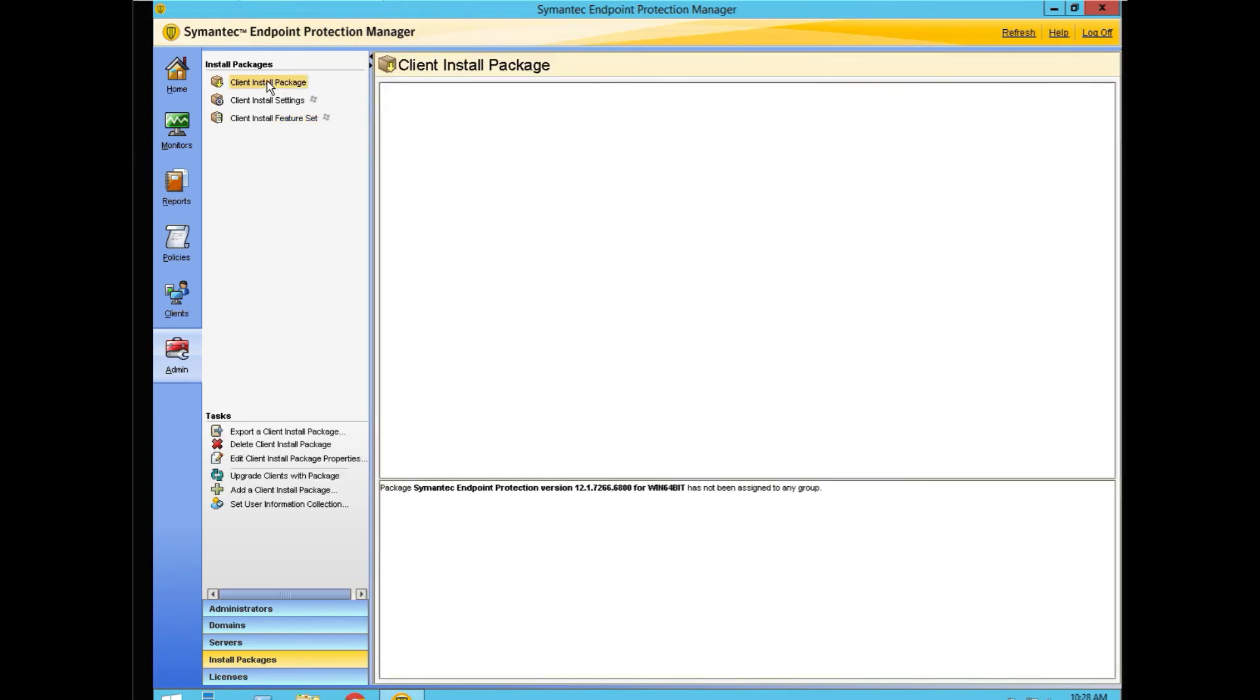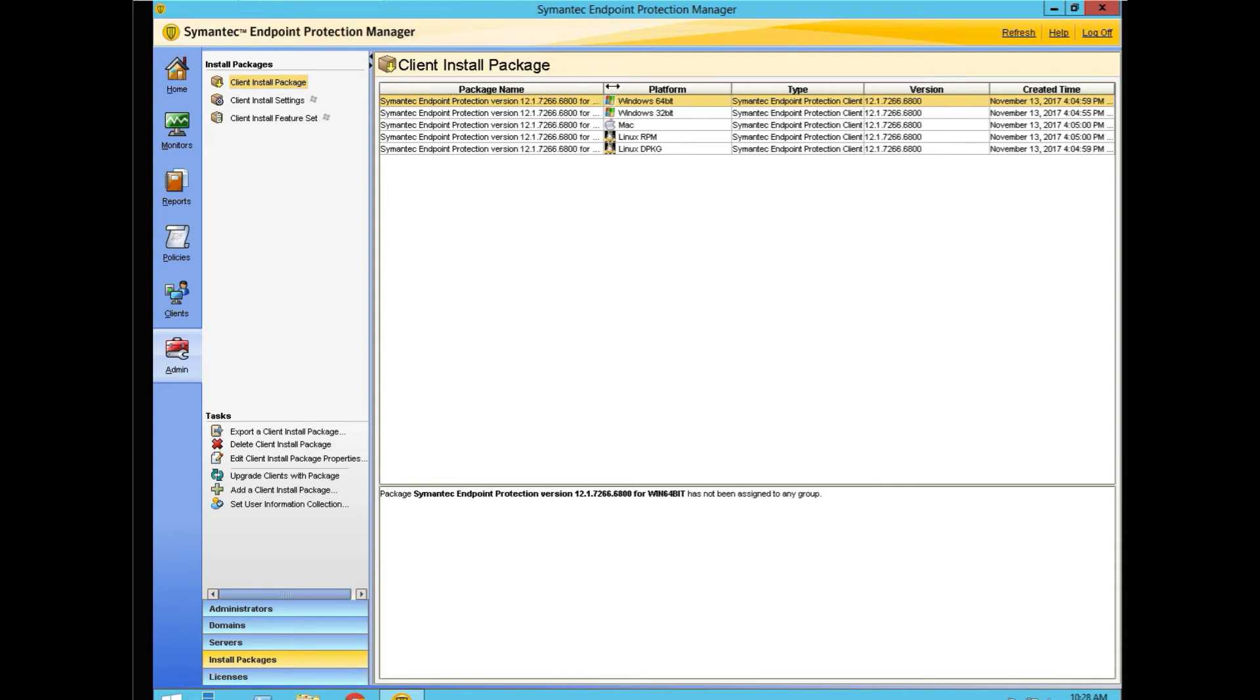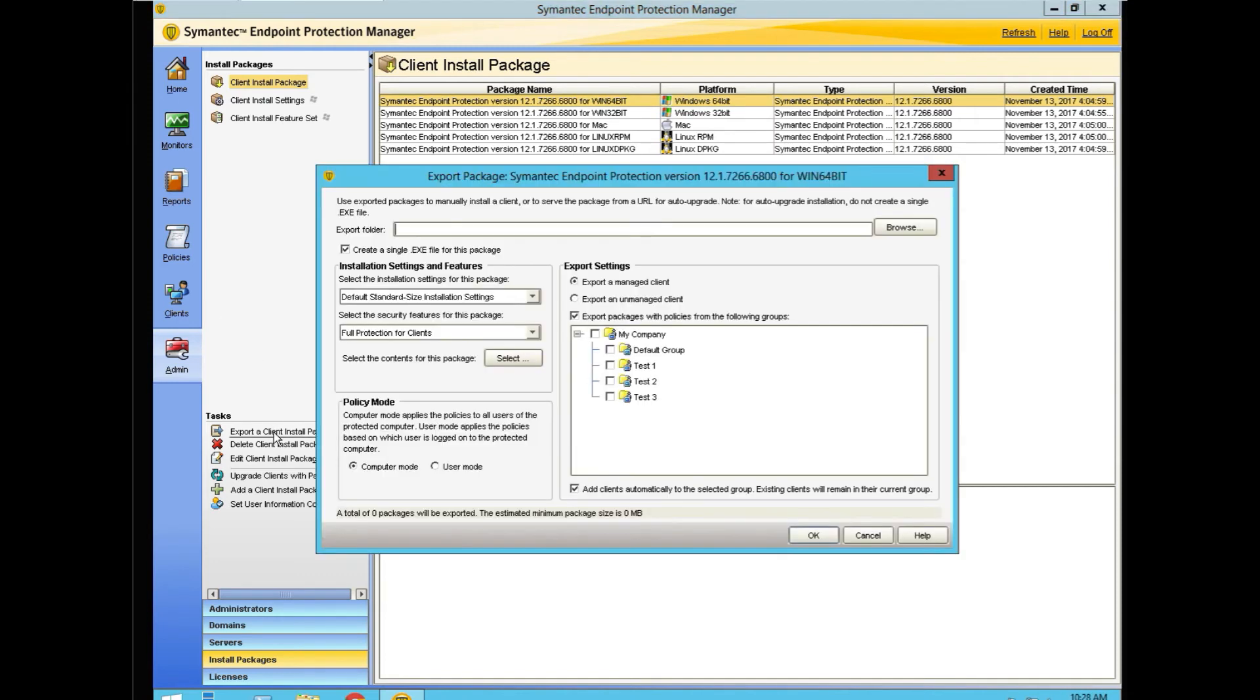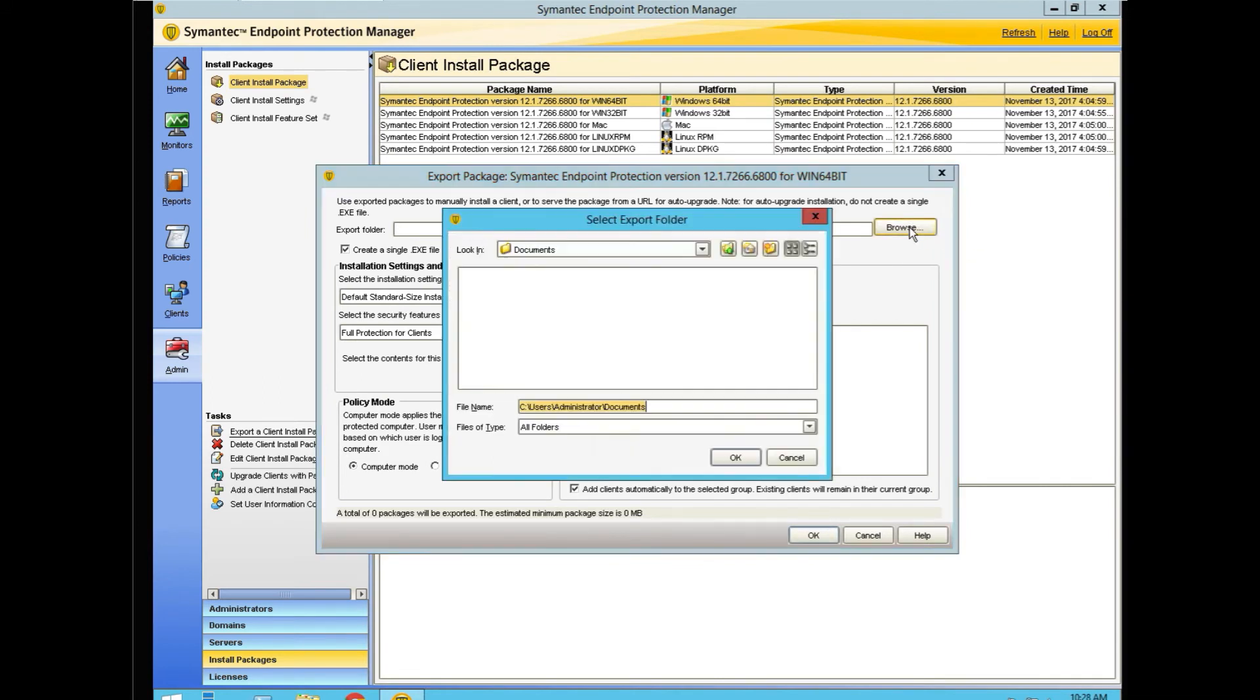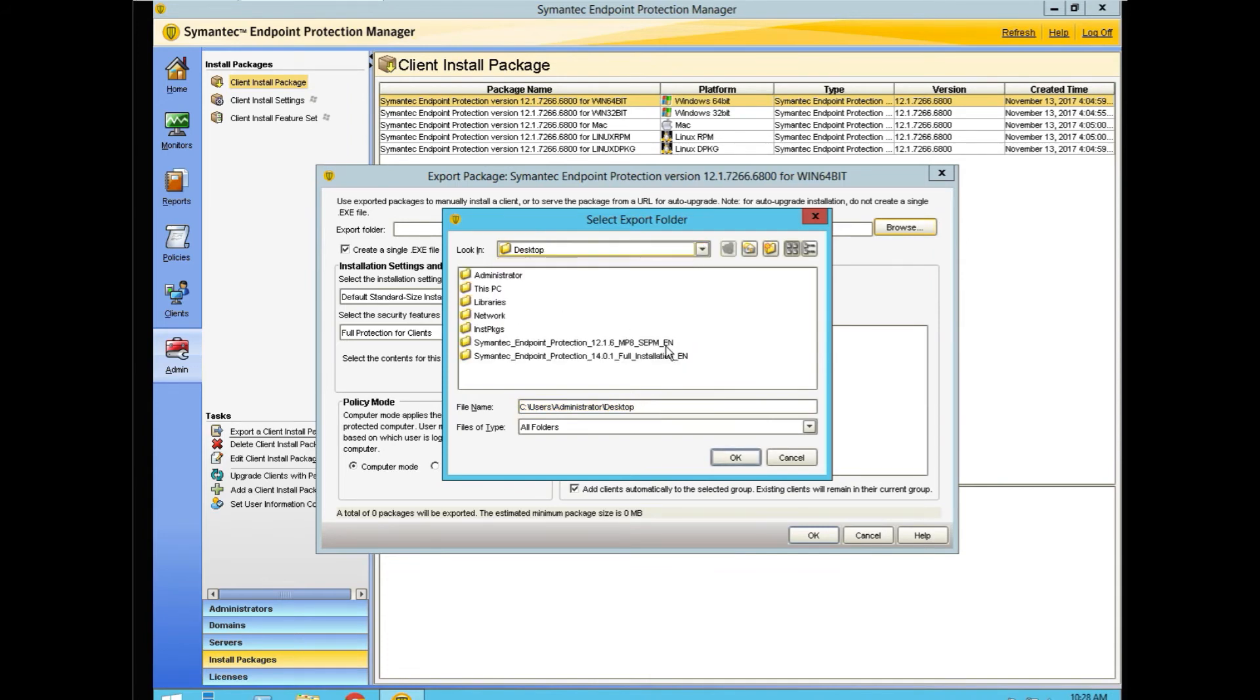So now we're going to create a package. We go and select our package. This is a 64-bit system. We see that it says 64. This is the one we want. We export the package. And we have to have a folder. I already made a folder on the desktop in order to hold my packages. And I go to the folder called install packages.